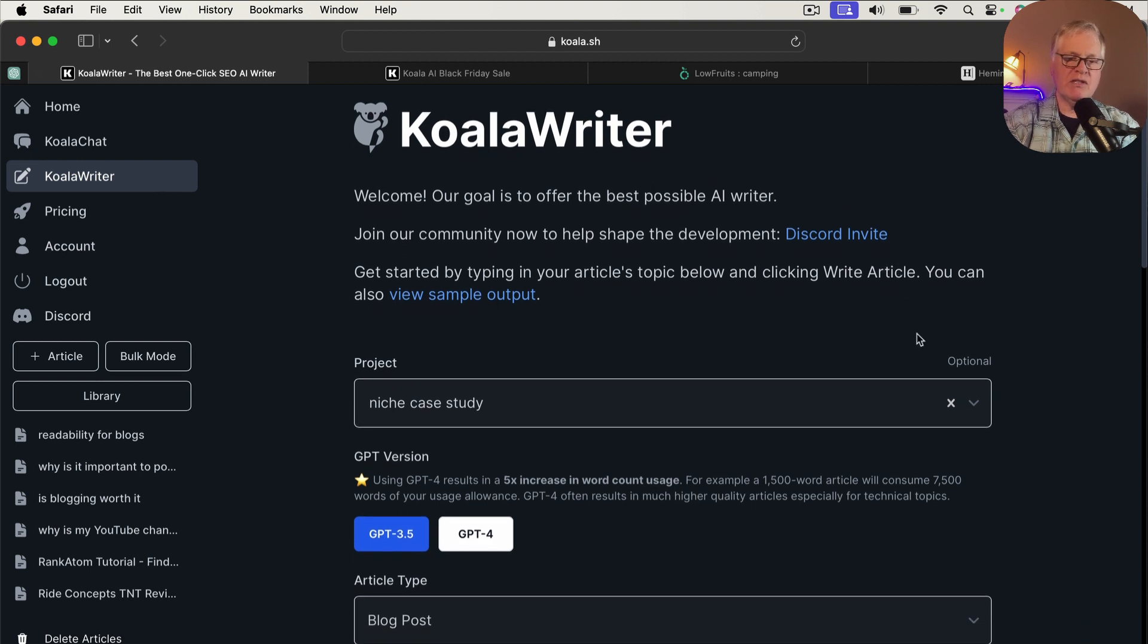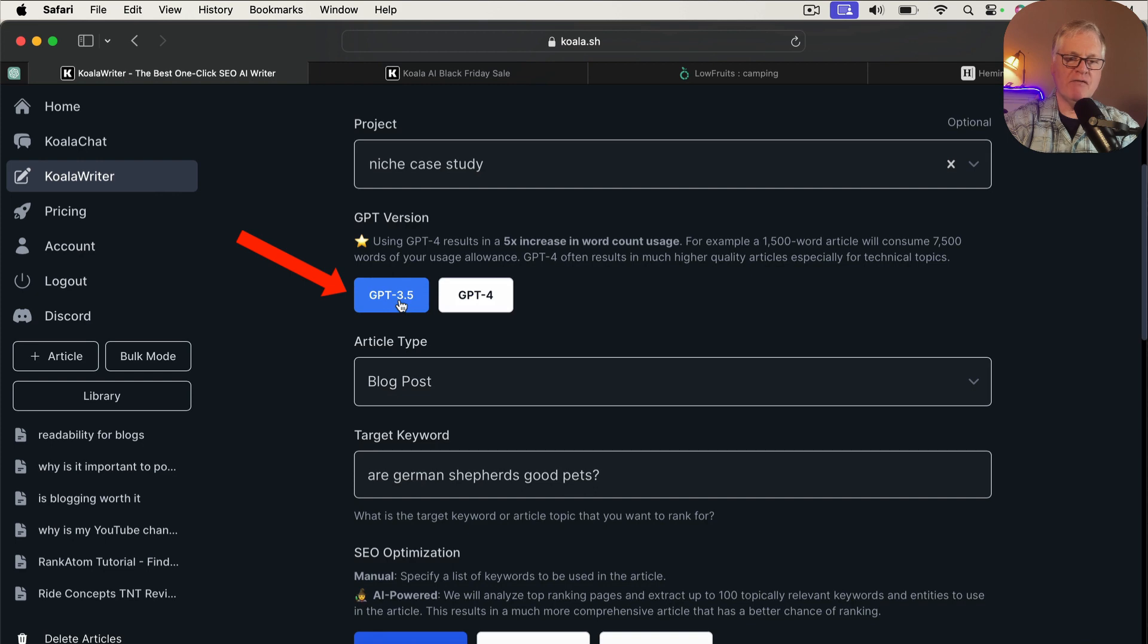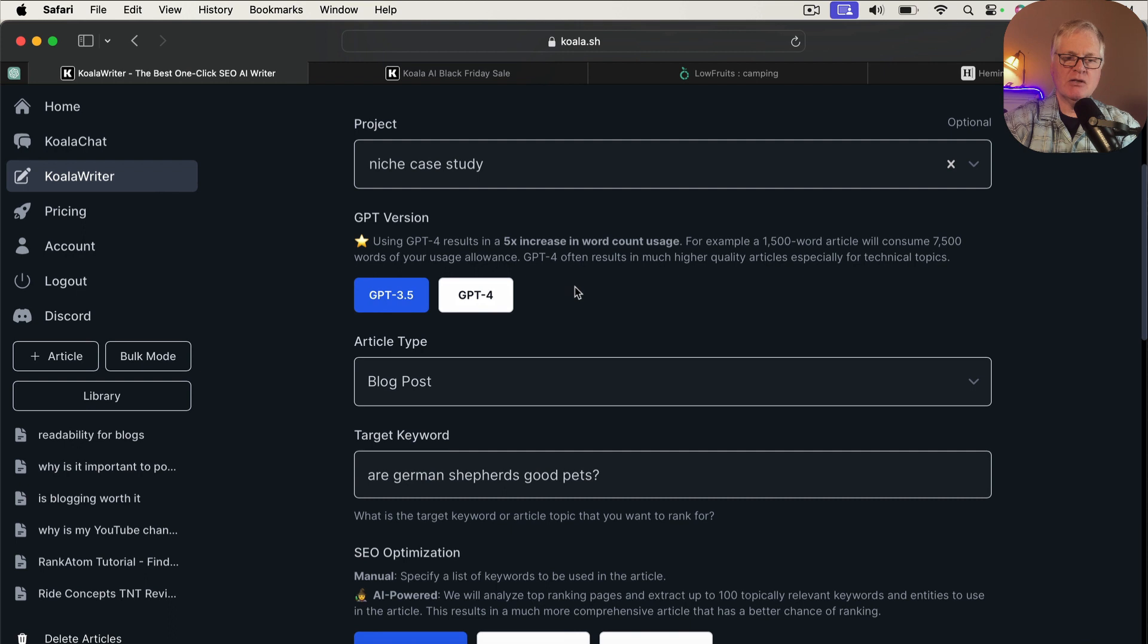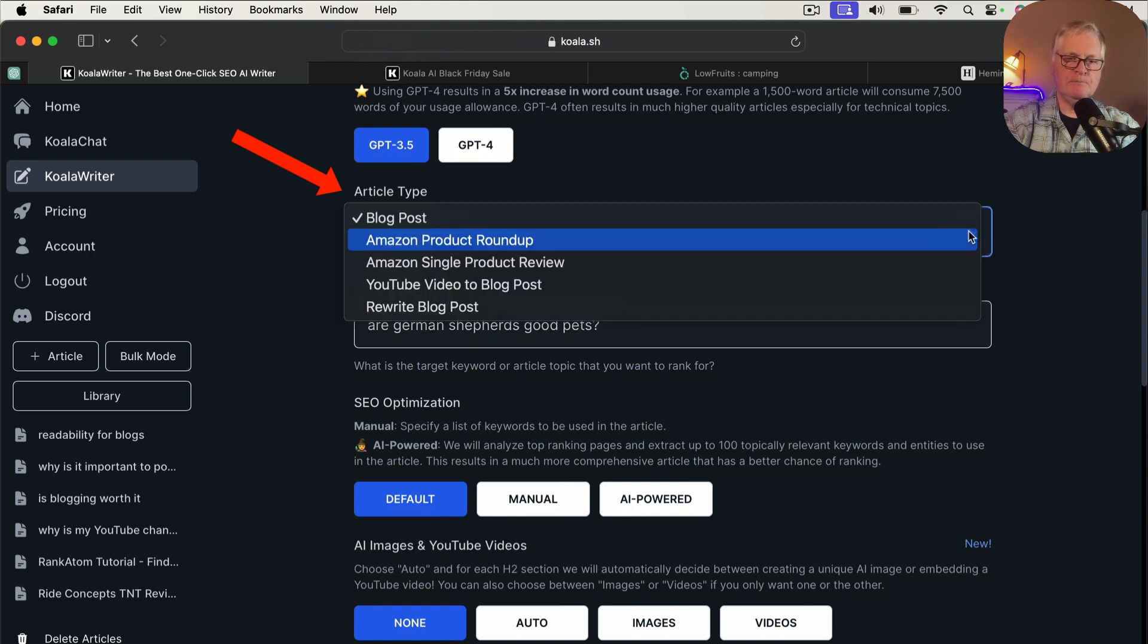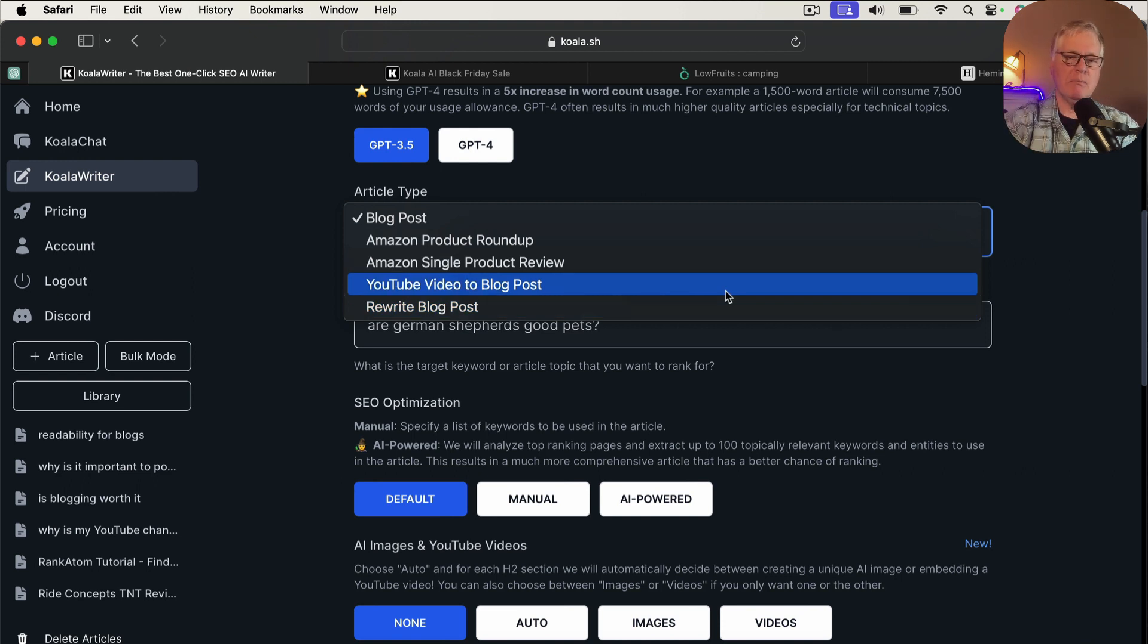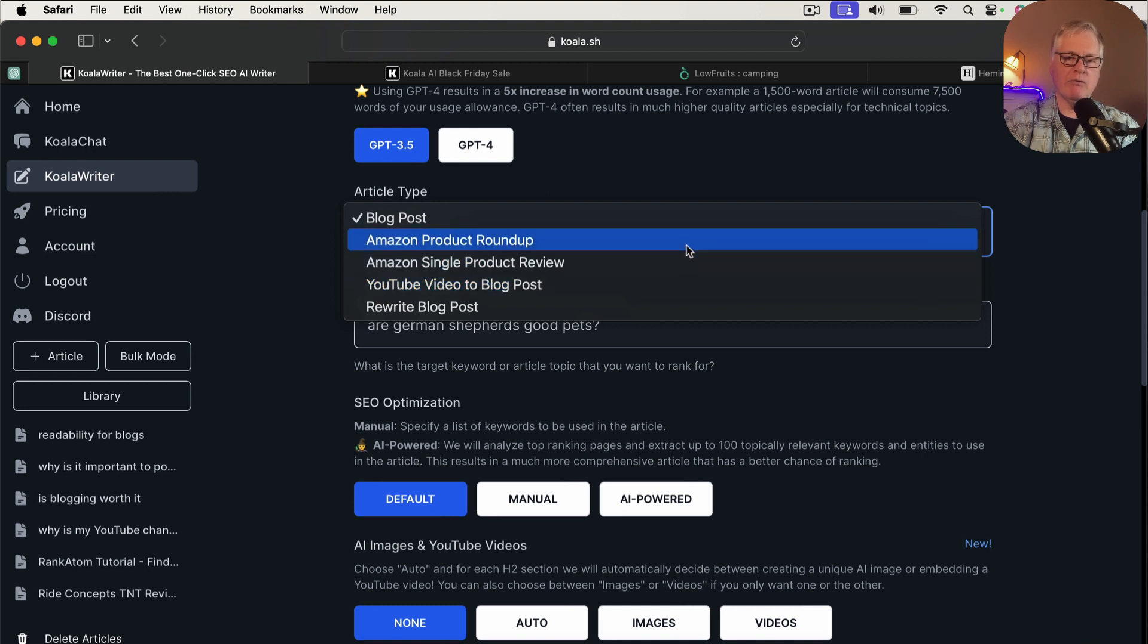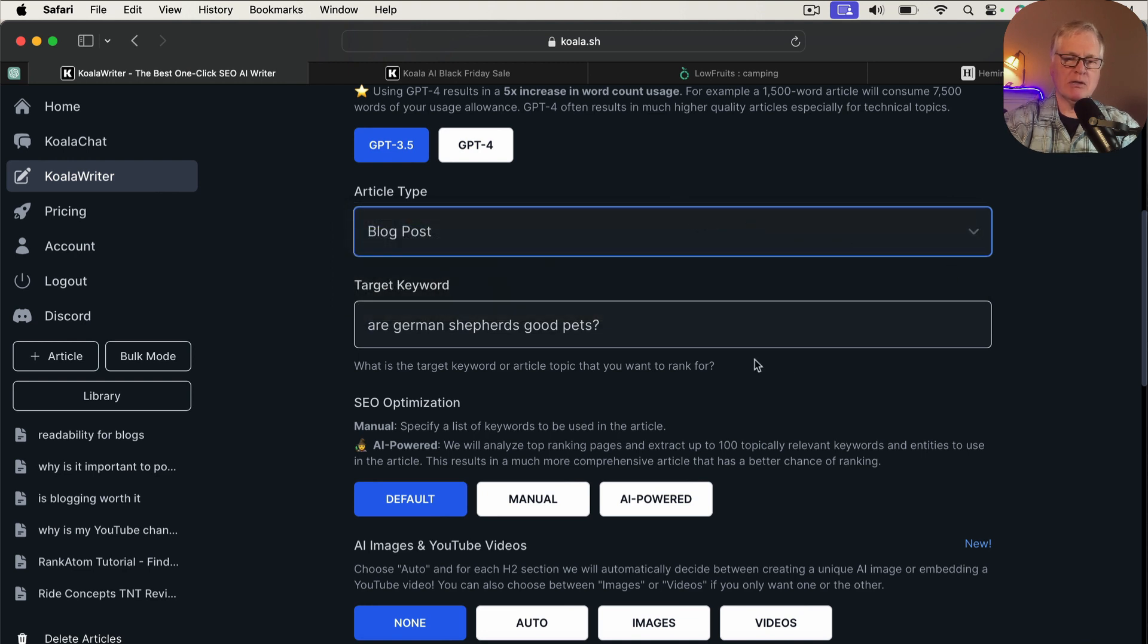And obviously, there are lots of things that you can do in Koala Writer. But the primary thing you're going to do is write long form content. So in this case, you have a choice when you start a writing project, you can write in GPT 3.5 or GPT 4. The one thing you want to be aware of is GPT 4 articles do use more word count. So in this case, just for this example, let's just do a GPT 3.5 article. We're going to do a blog post. Although if you're not familiar with Koala Writer at all, you can also rewrite blog posts, you can take a YouTube video URL and convert it to a blog post, you can do an Amazon product review or Amazon product roundup.